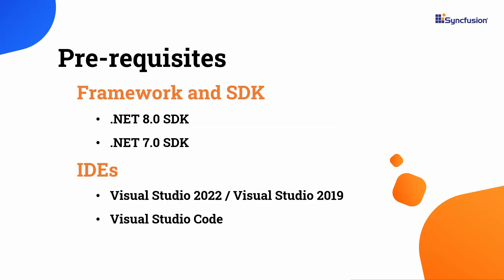Before proceeding, make sure that you have one of the following .NET SDKs installed in your machine, and one of the IDEs installed.